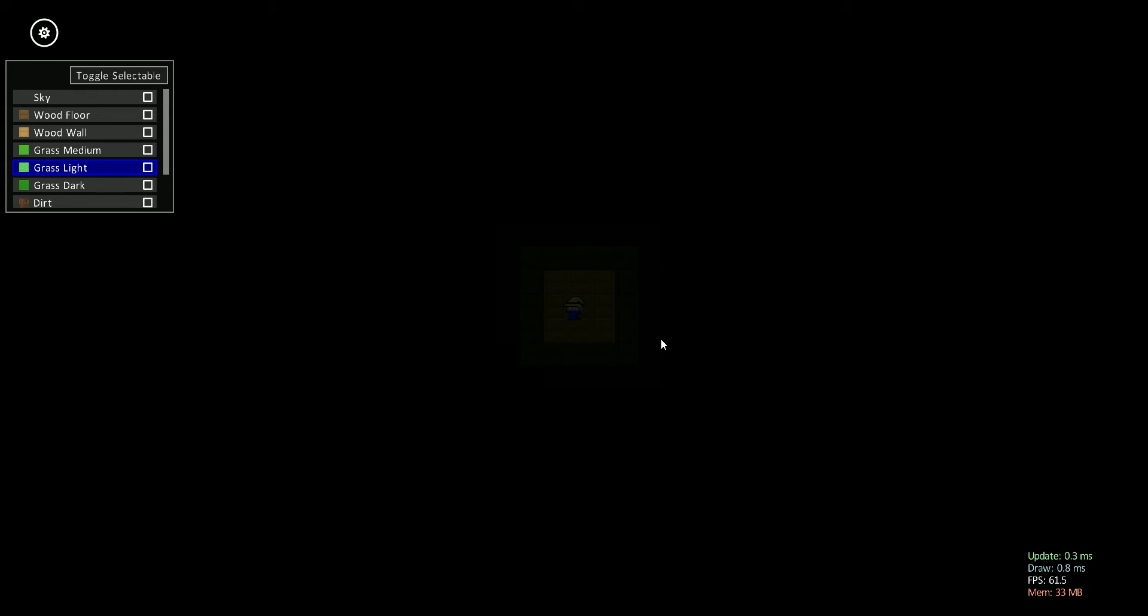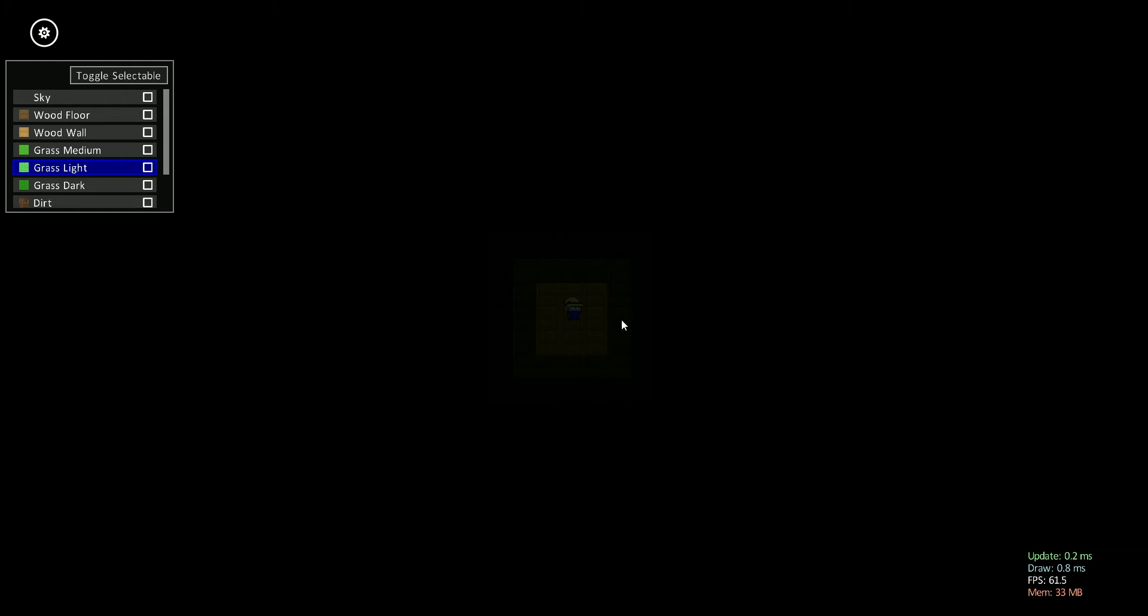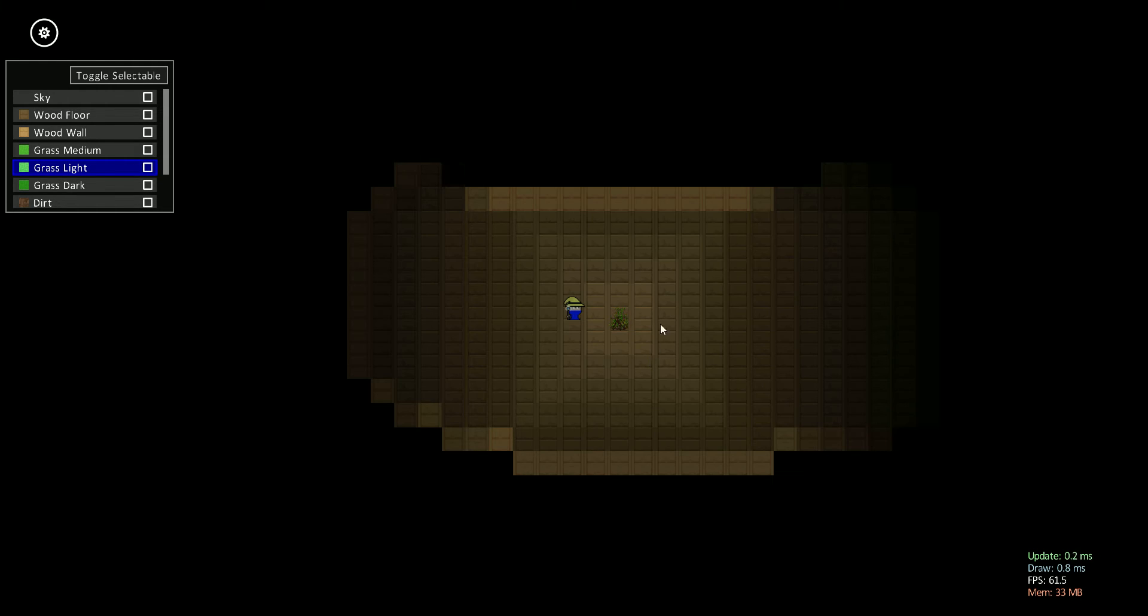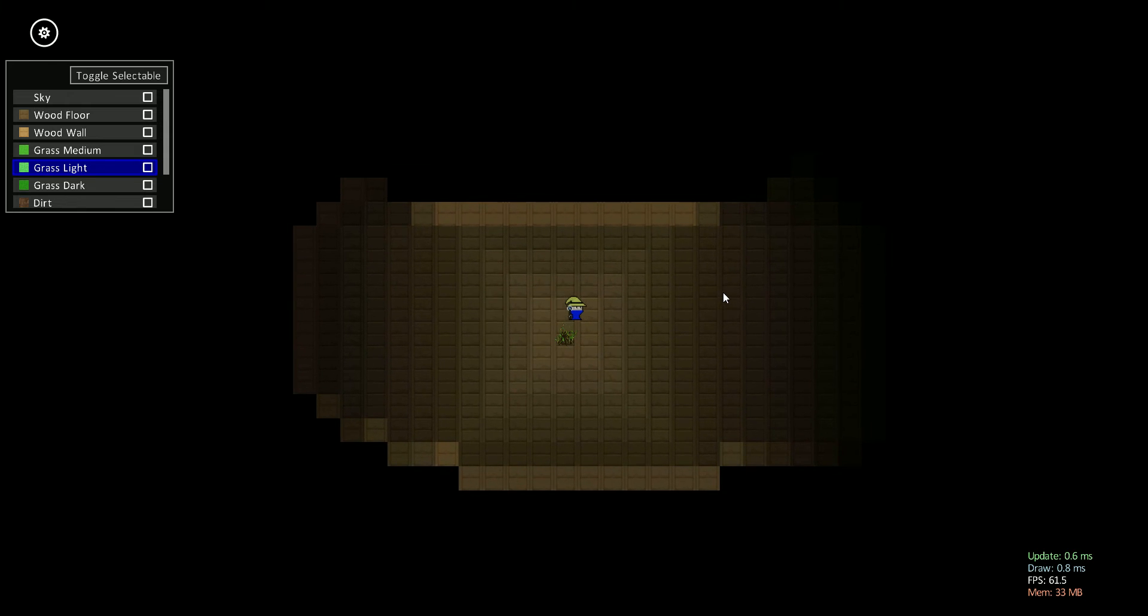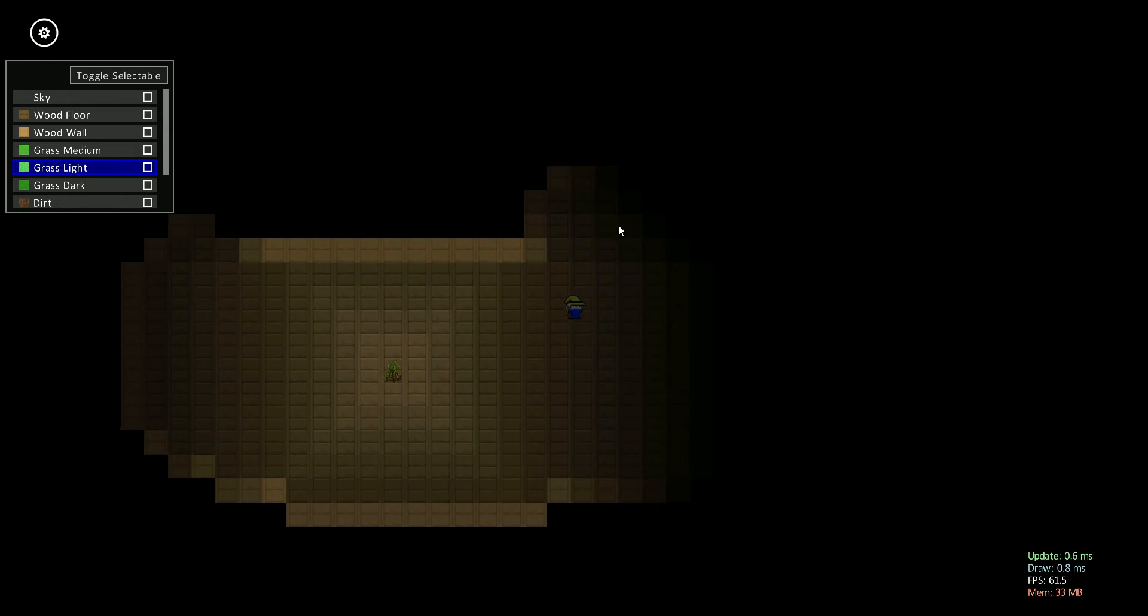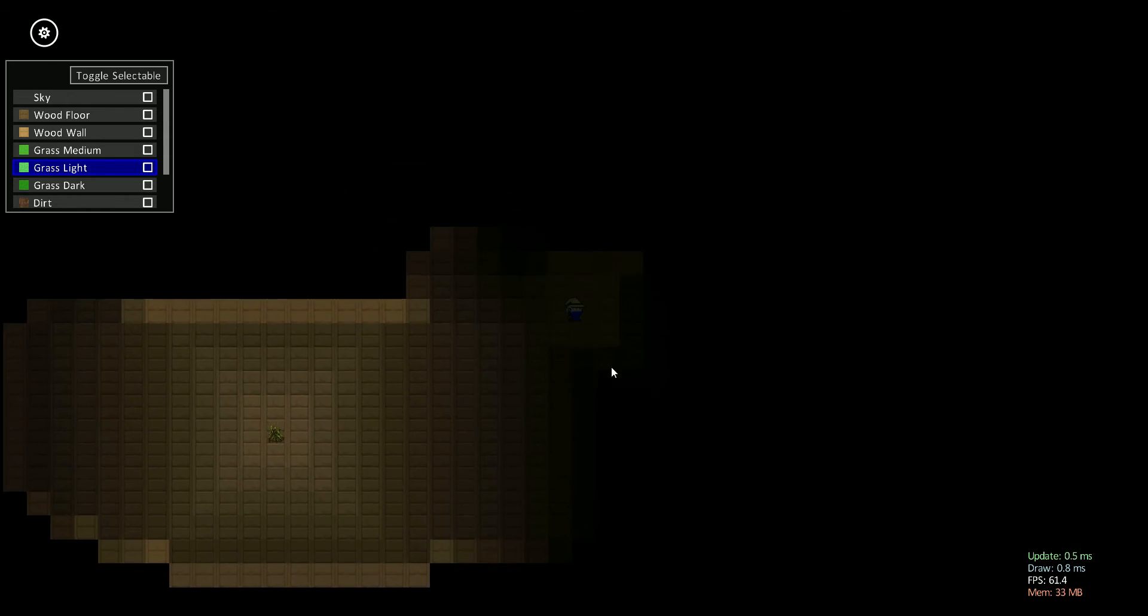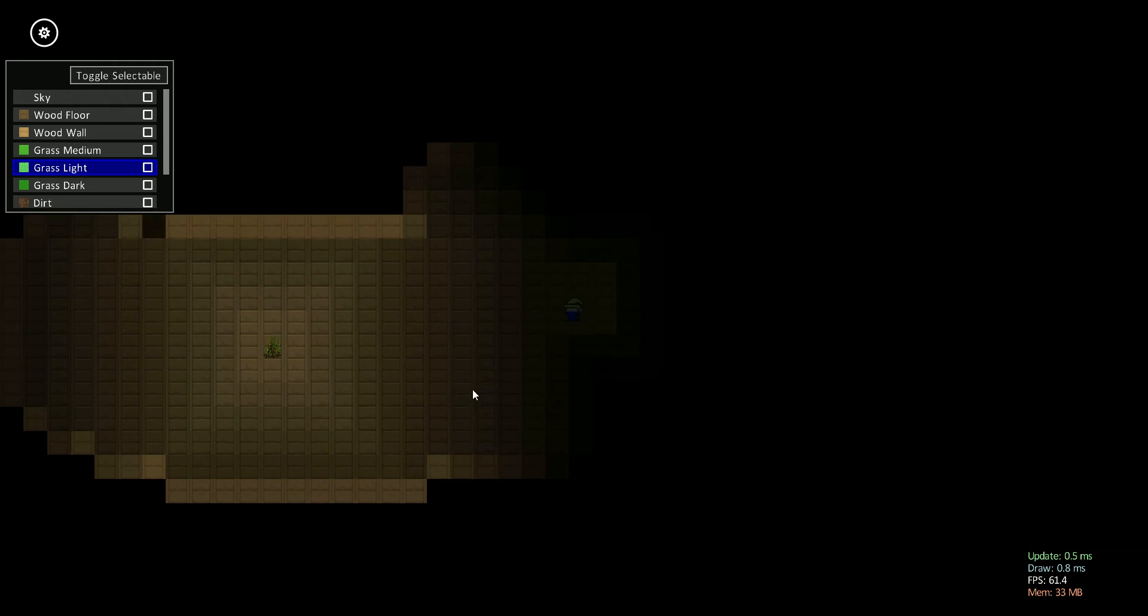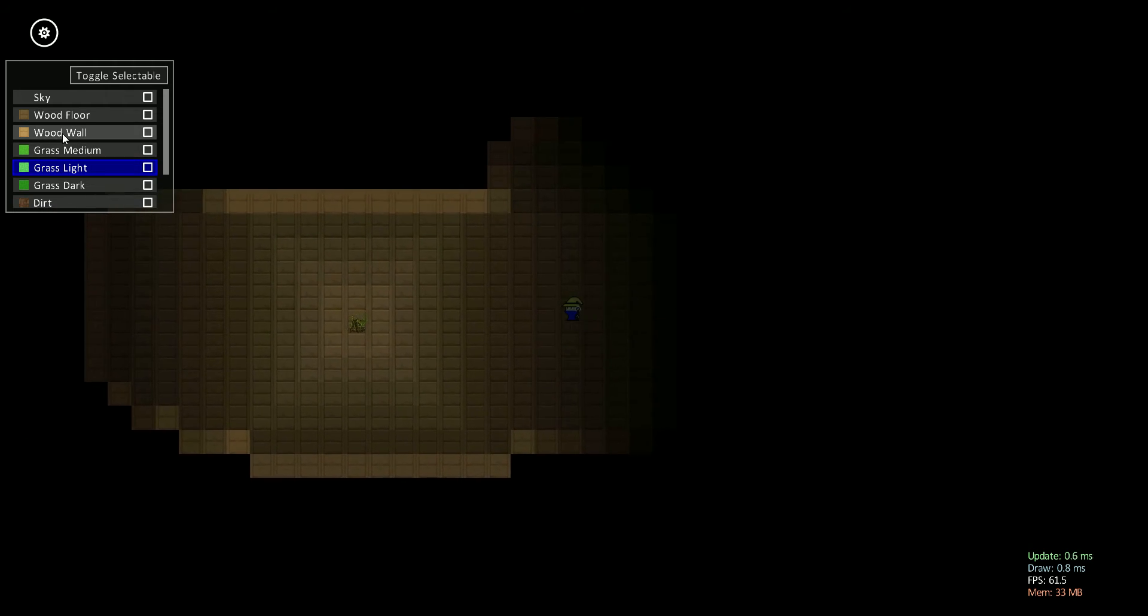You have this faint outline of, or faint lighting around your character. So you can kind of see your feet, but that's about it. And if I drop down a campfire, then suddenly everything's illuminated. So that's the basics of the lighting and vision system.